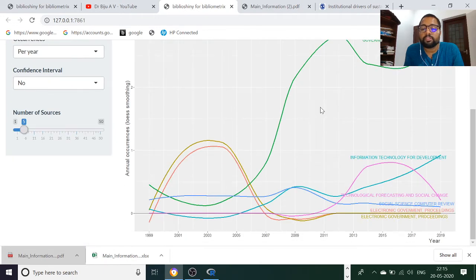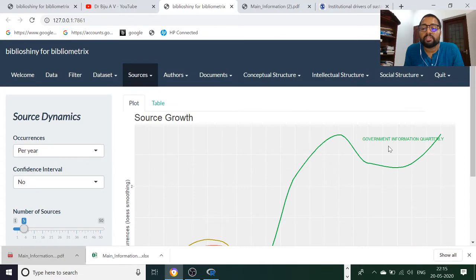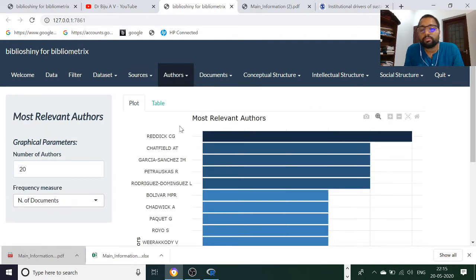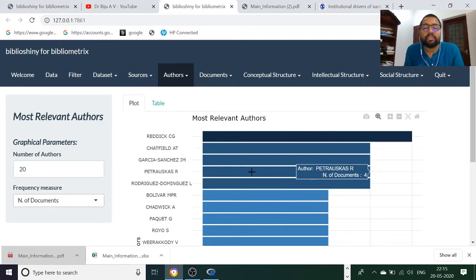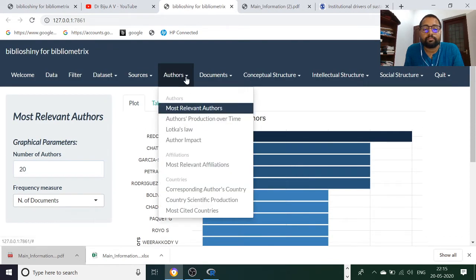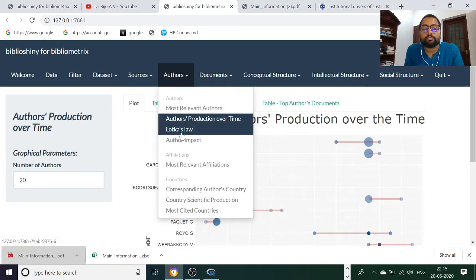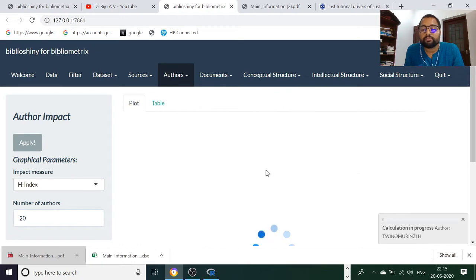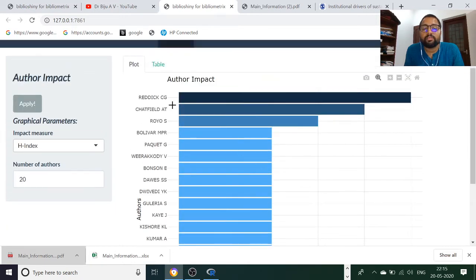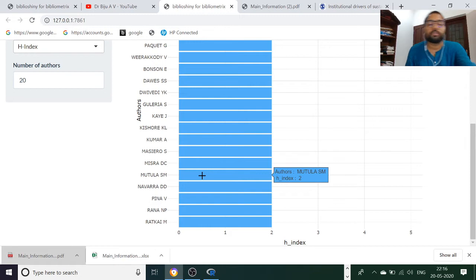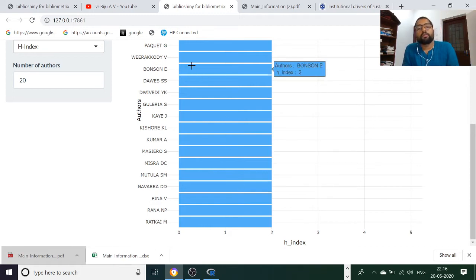Source impact — Government Information Quarterly holds the top position for e-governance publications. The second is Technological Forecasting and Social Change. You can similarly identify the journals. Source dynamics shows Government Information Quarterly has a tremendous improvement in e-governance publications. Radic CG has the most relevant impact in the area of e-governance, along with Chatfield.